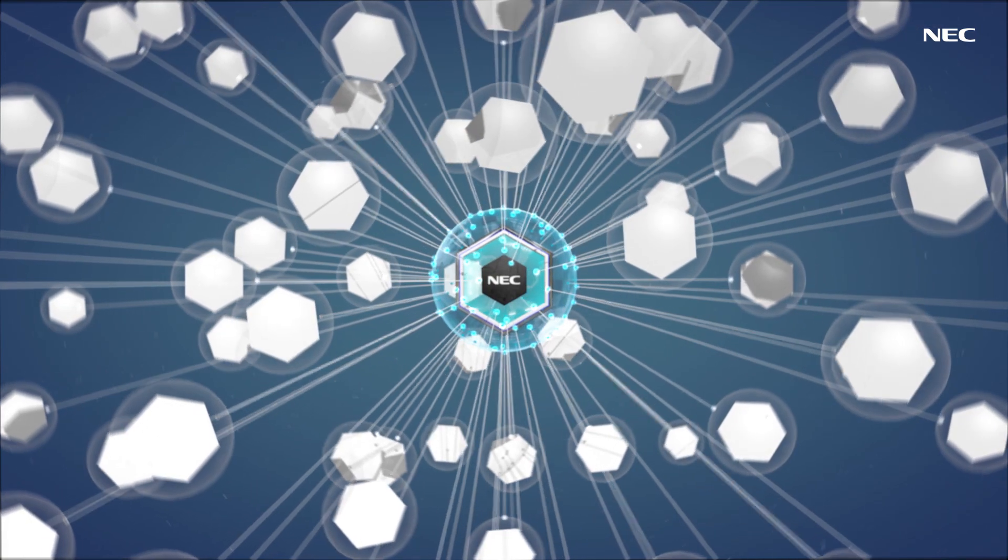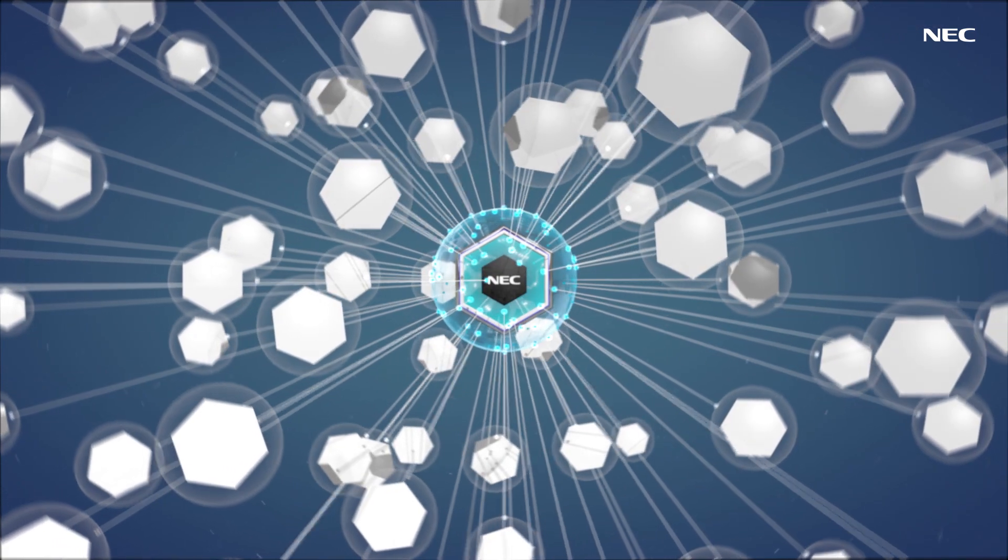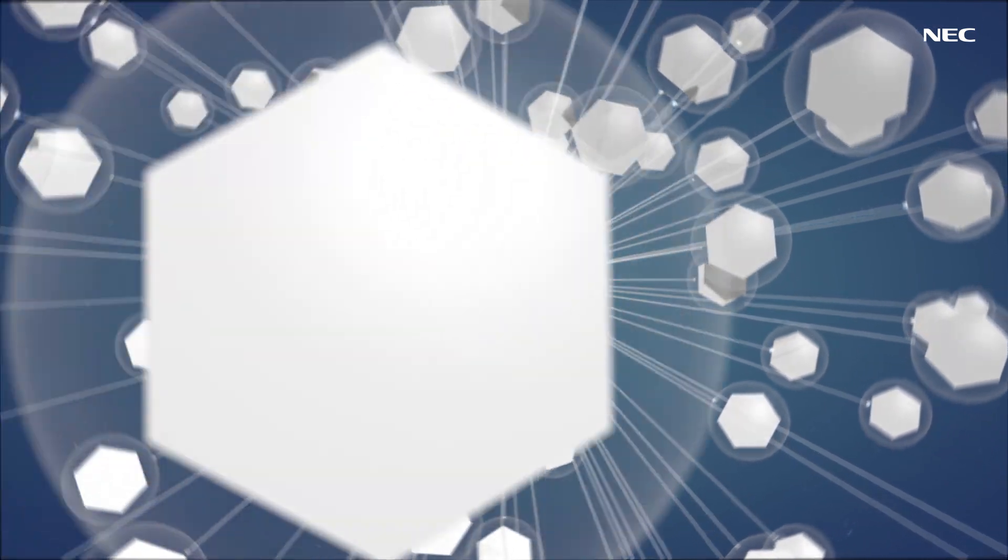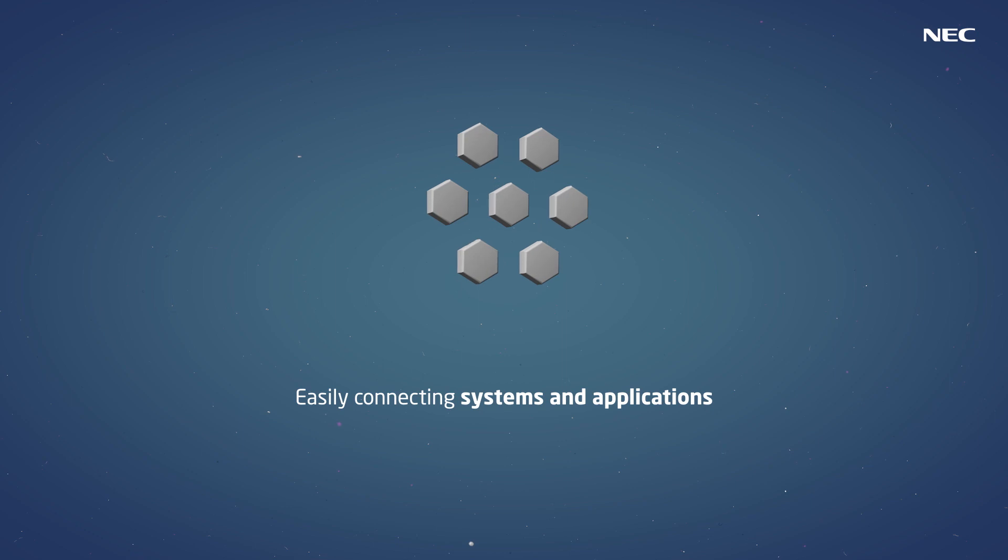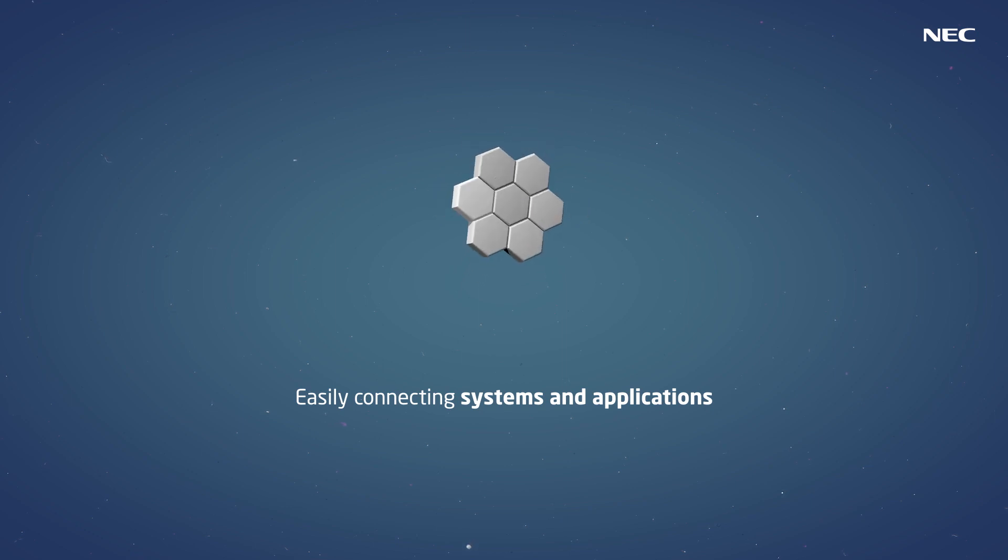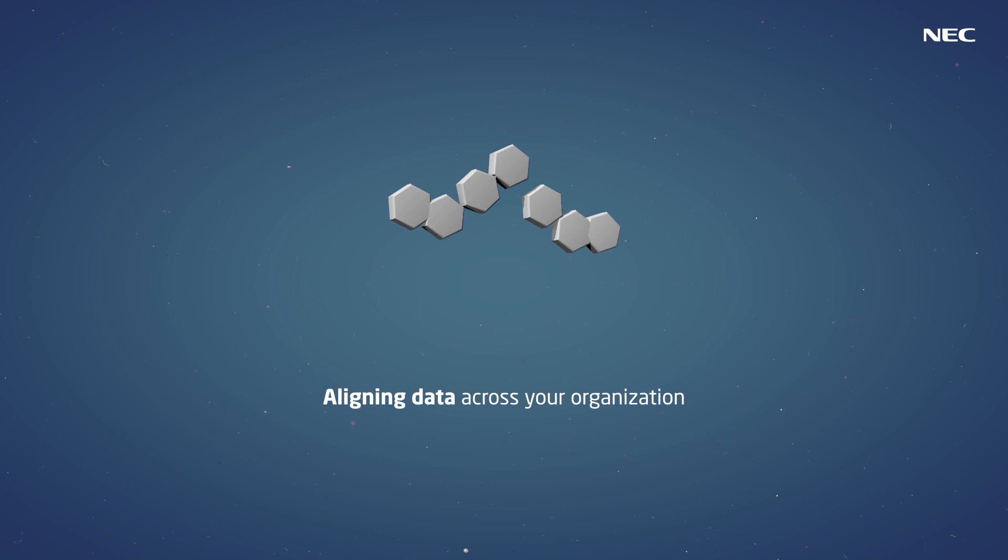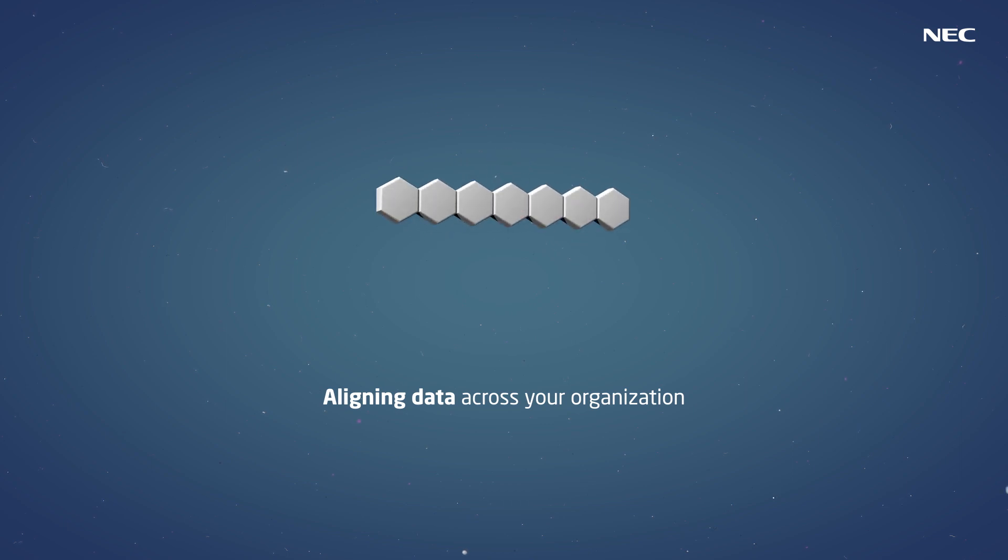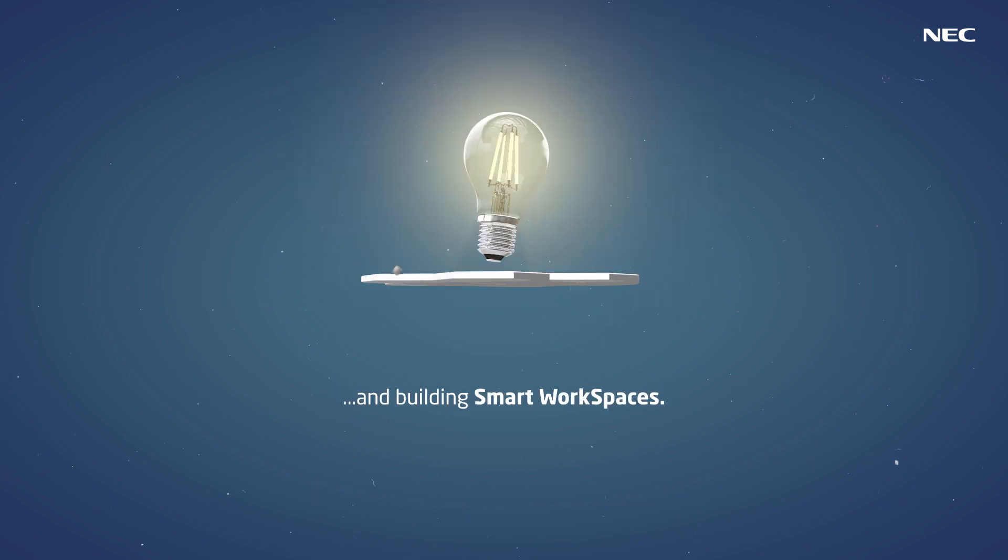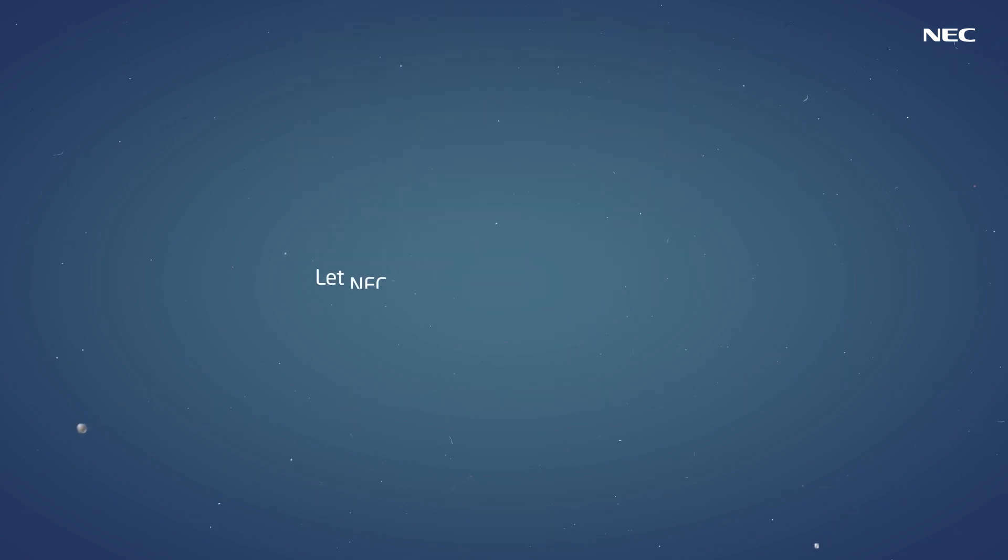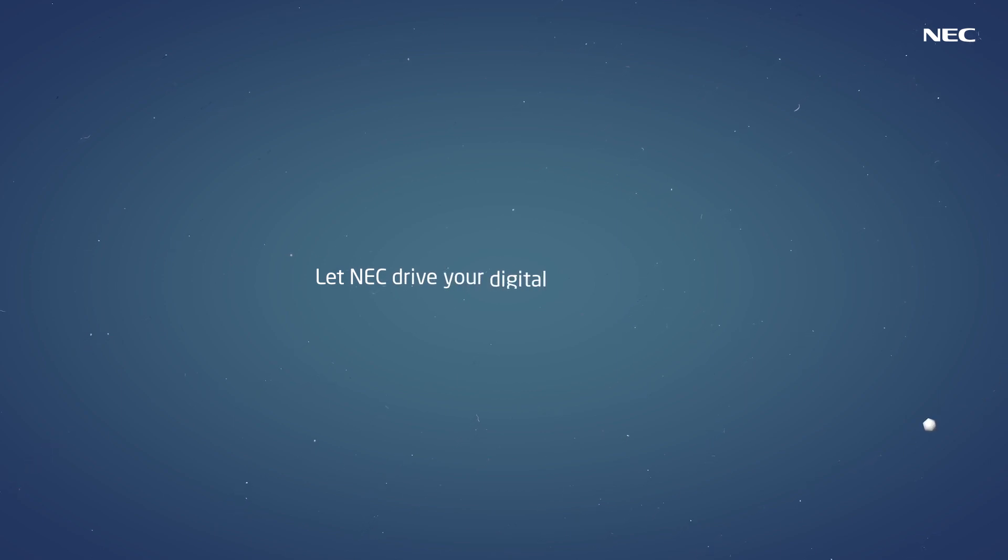Let NEC's Univerge integration platform accelerate your business by easily connecting systems and applications, creating and managing workflows, aligning data across your organization and building smart workspaces. Let NEC drive your digital transformation.